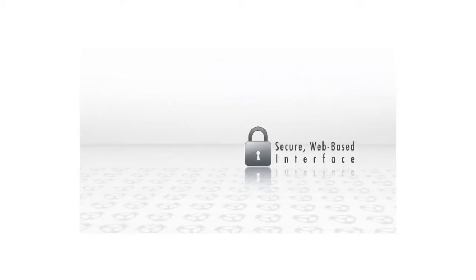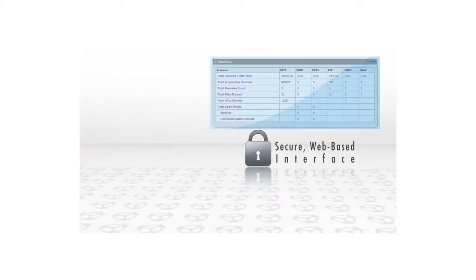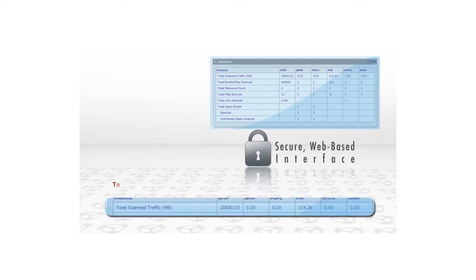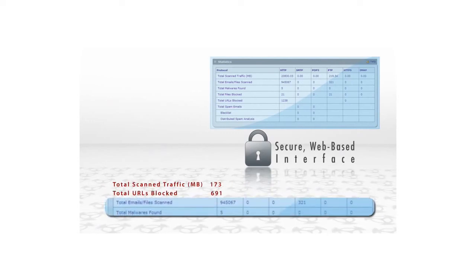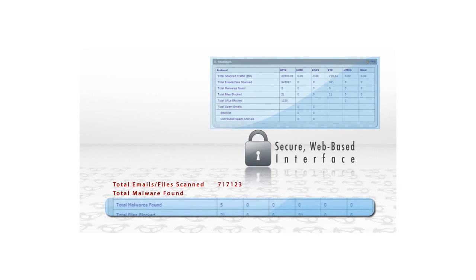A secure and intuitive web-based administration interface allows businesses to set their security as well as generate summary statistics and graphic reports.